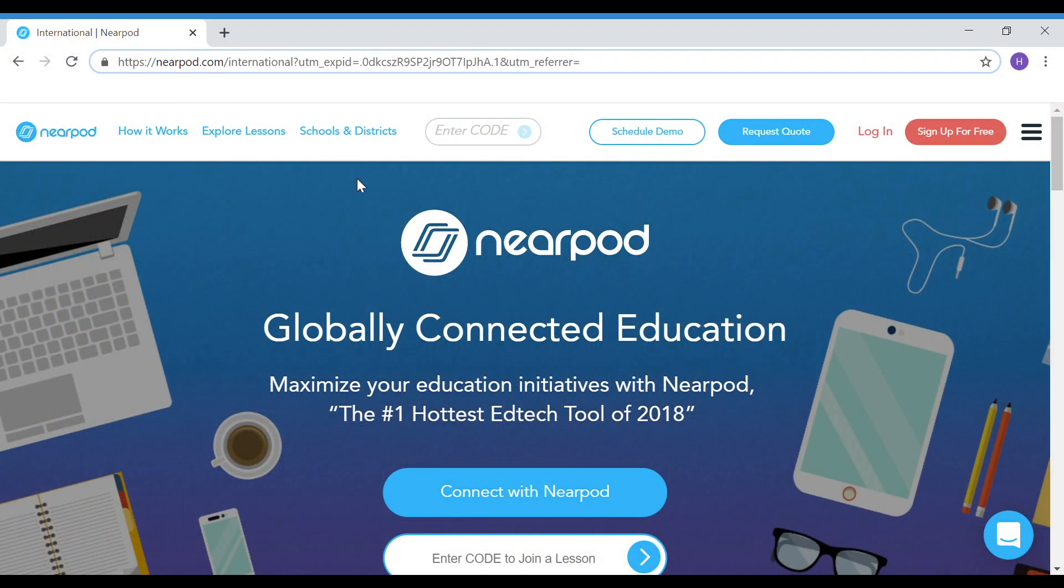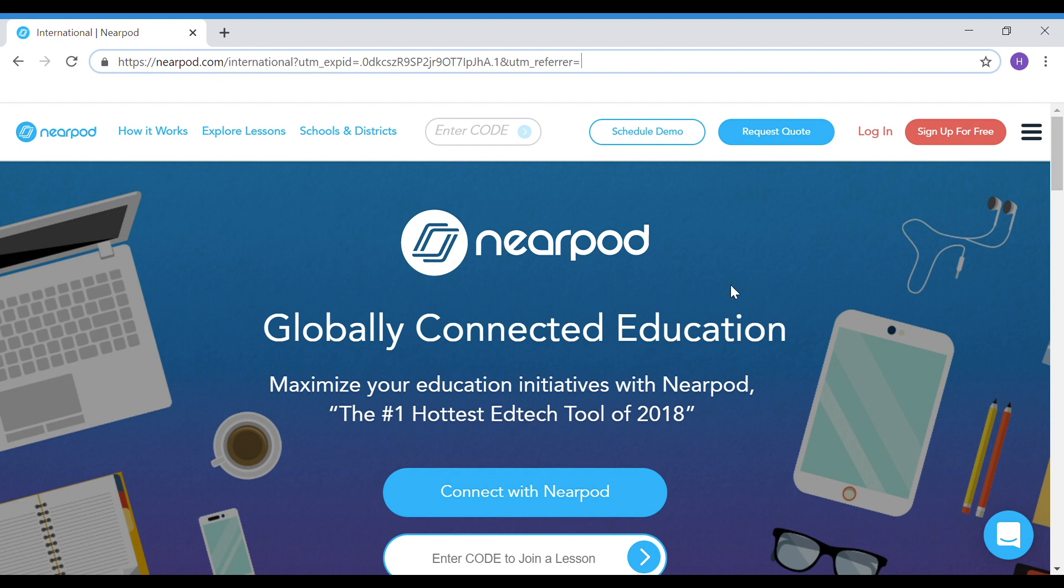You can access Nearpod just by opening your web browser, either with an iPad or on a computer, and just typing in Nearpod.com. Then of course you just need to log in. You can get a free trial if you wish to. Let's check out what Nearpod can do.